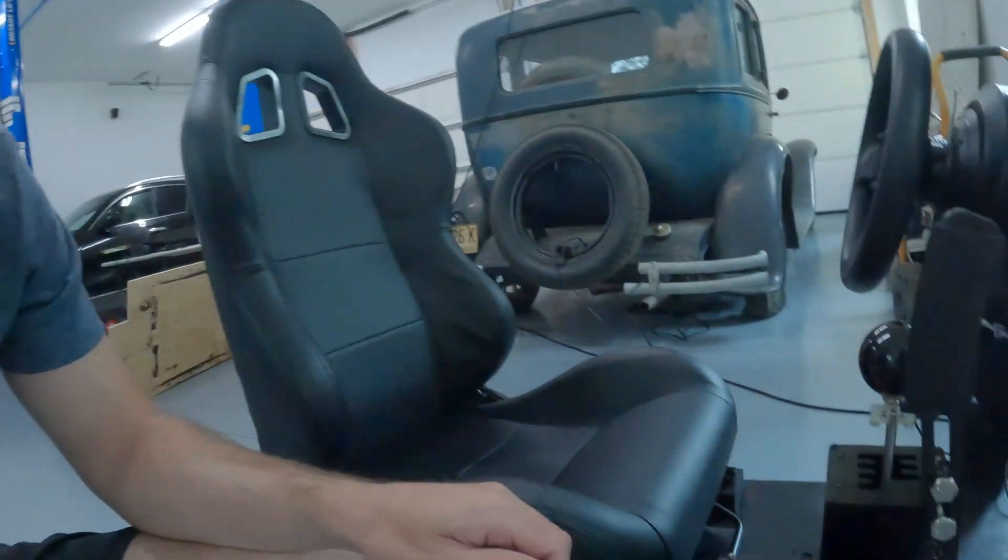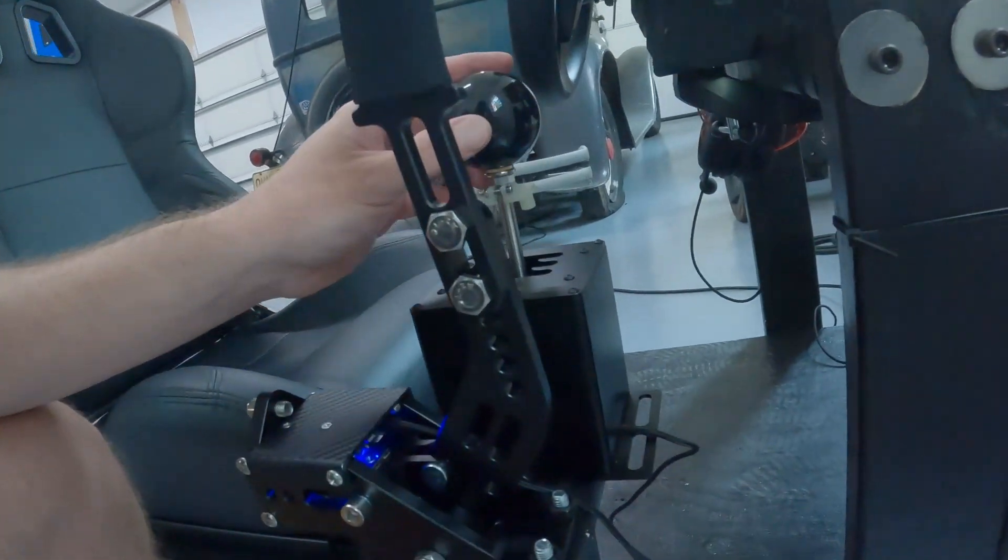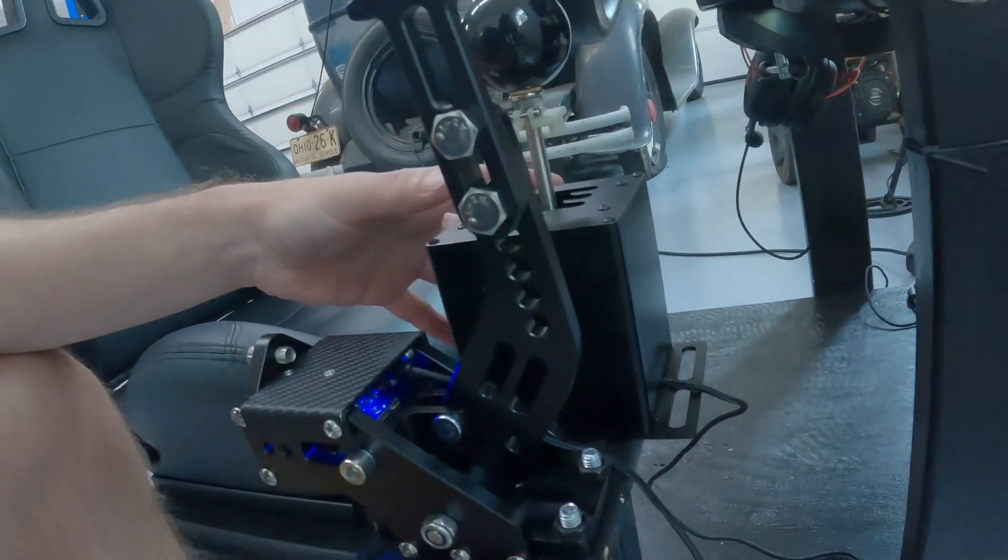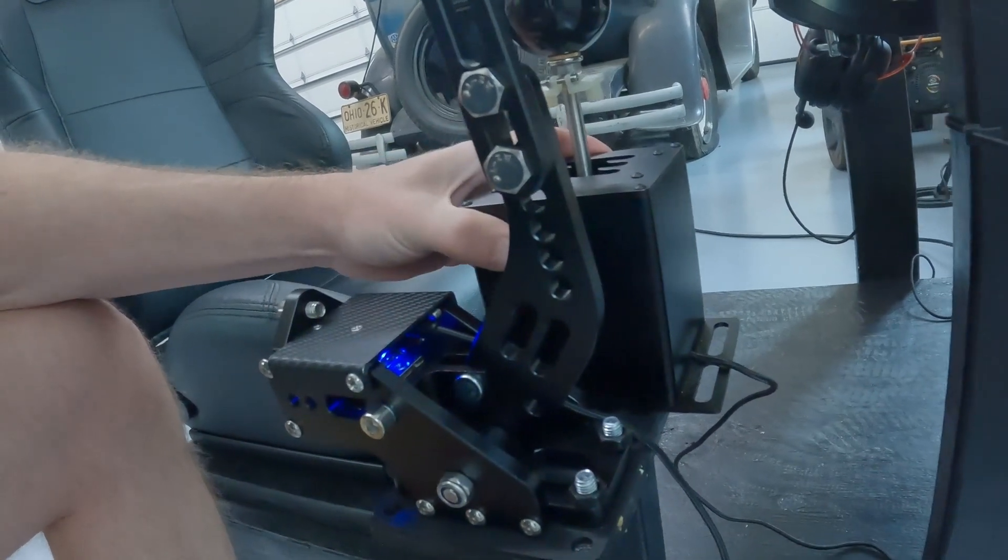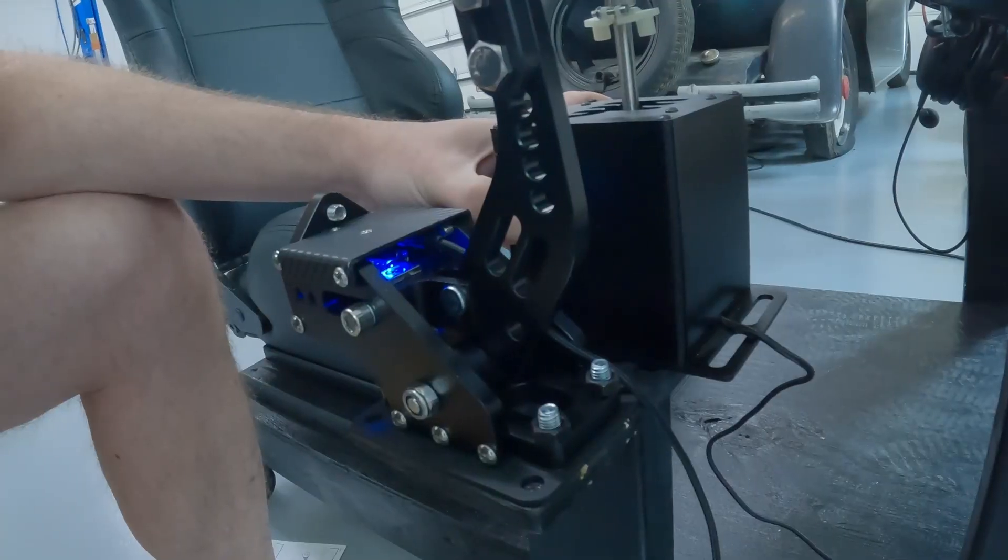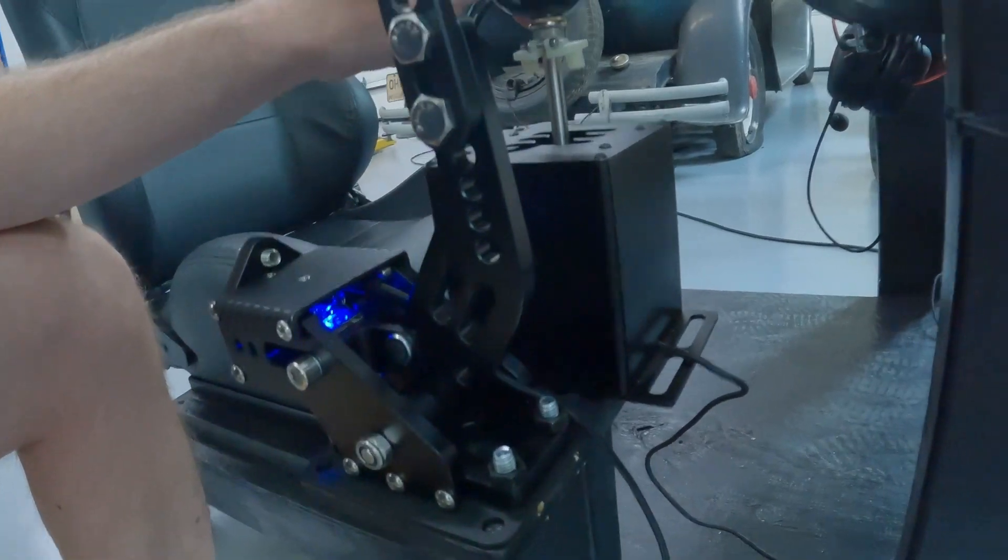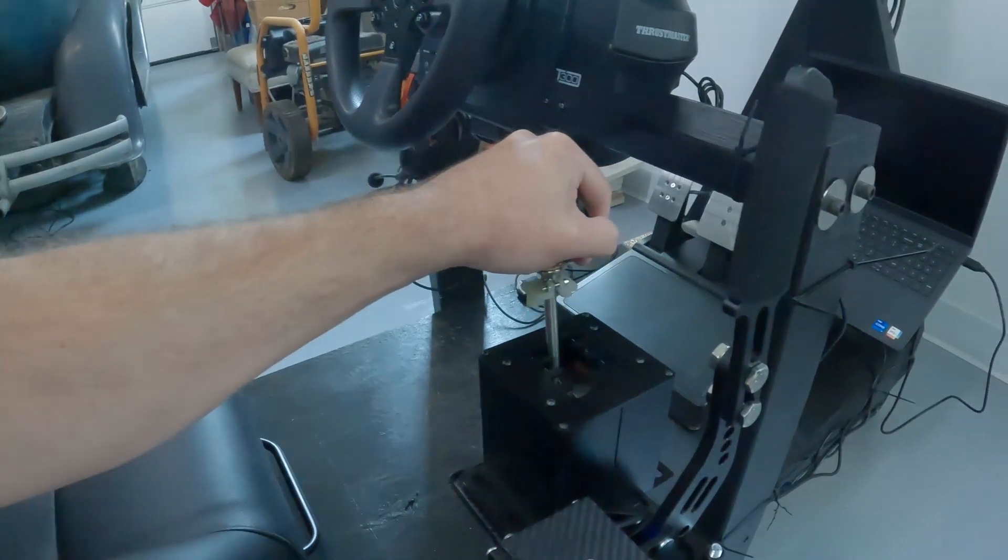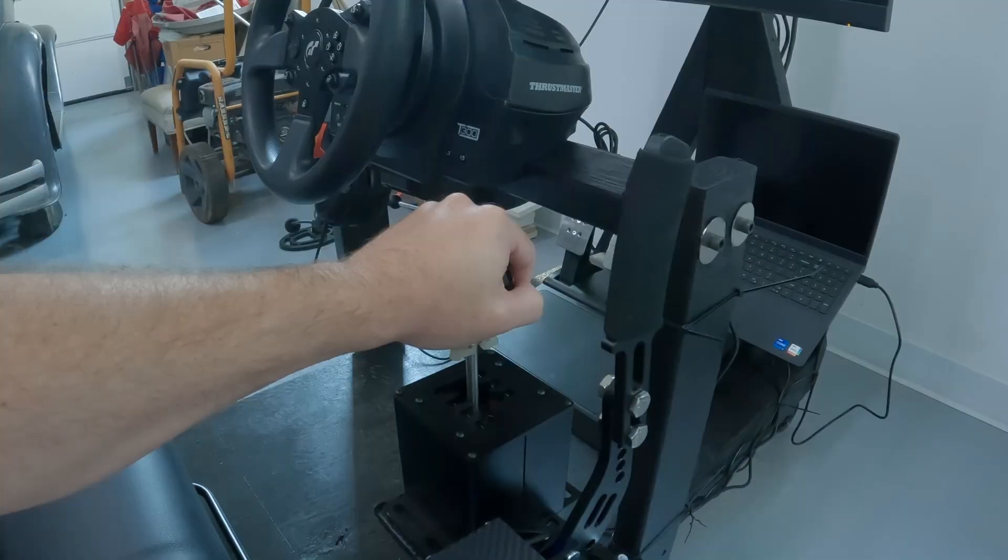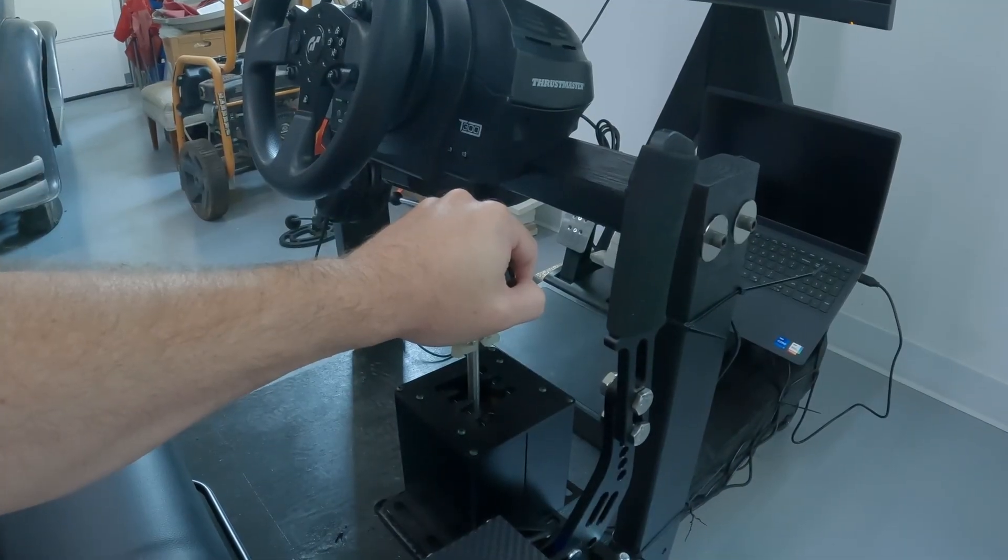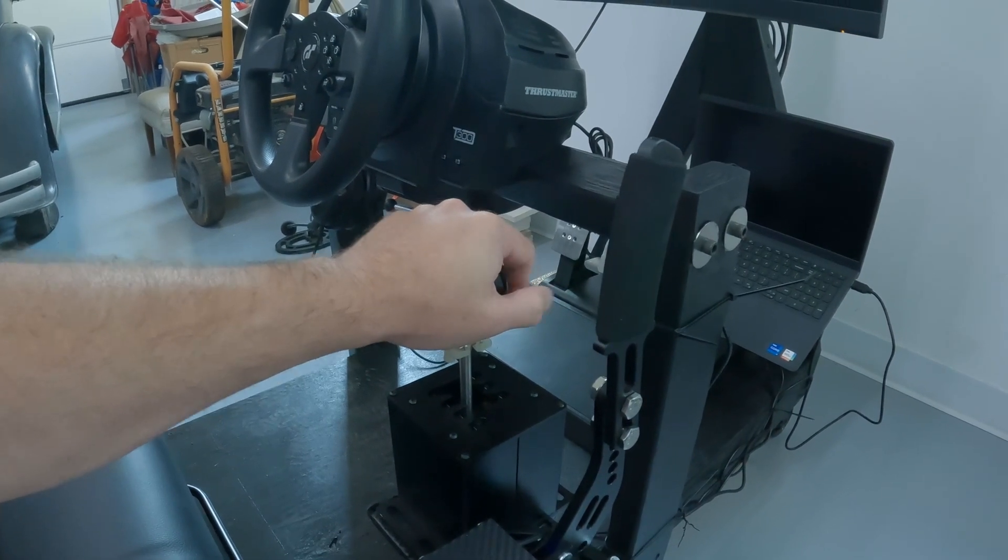Alright guys, now we are in business. So I got everything remounted and I had to drill the holes a bit deeper, finally got this plate mounted flush. Everything feels really good now, feels a lot more stable. So now we should be able to start playing some games.